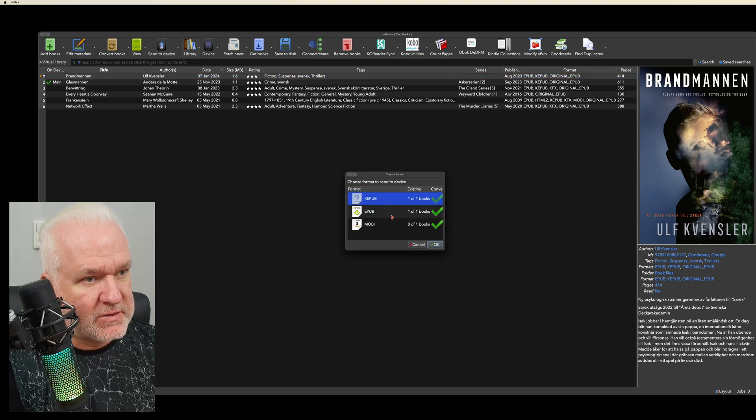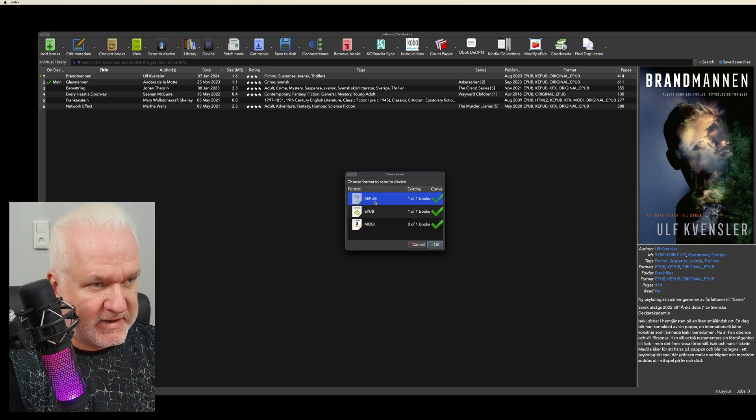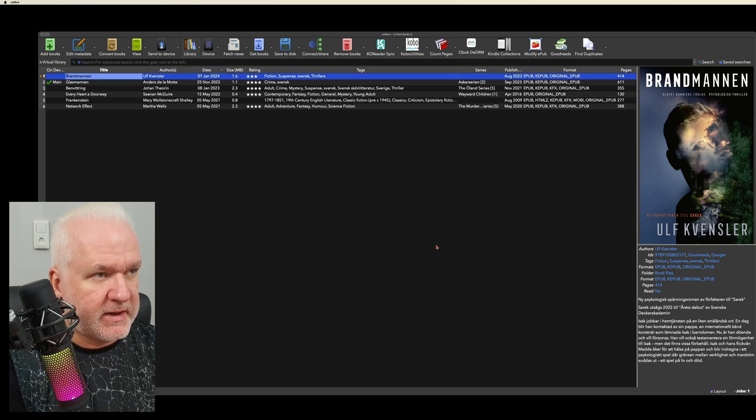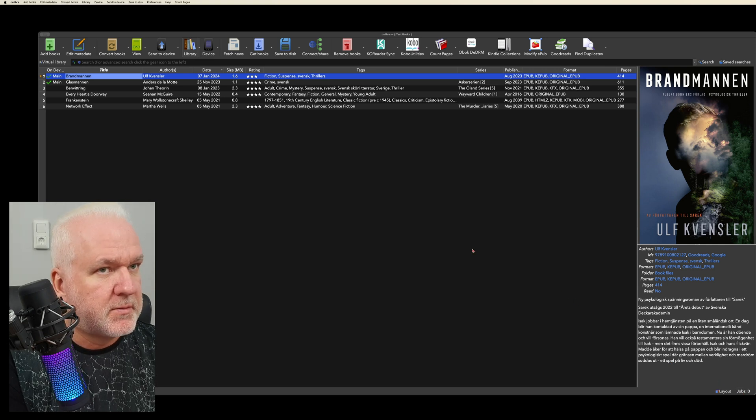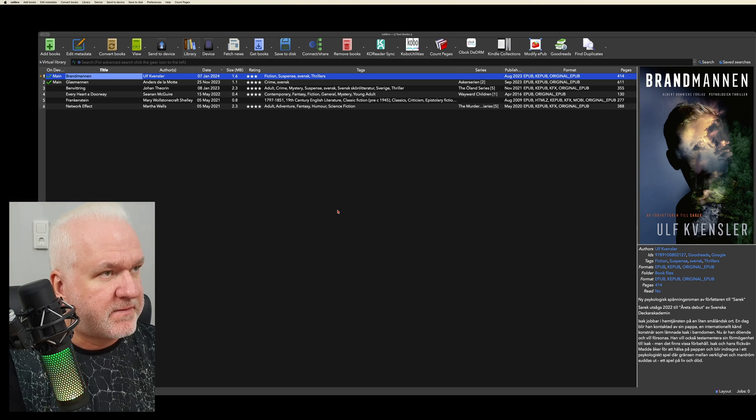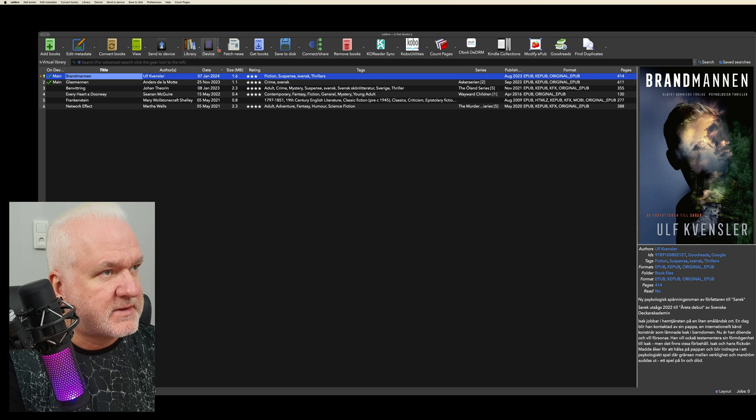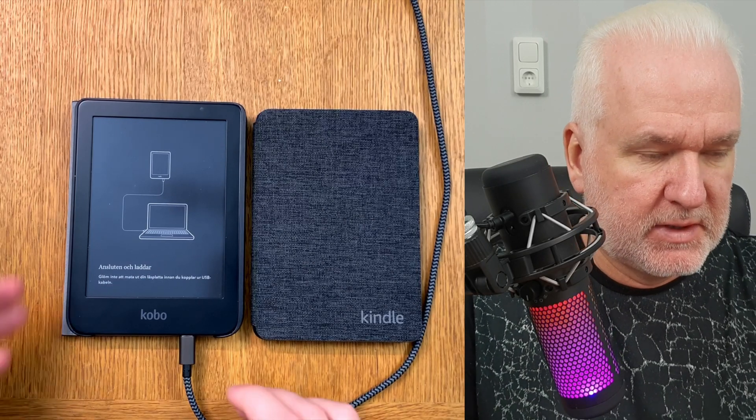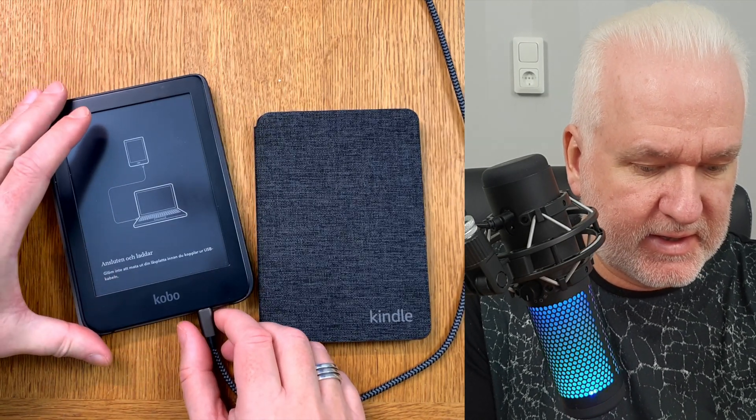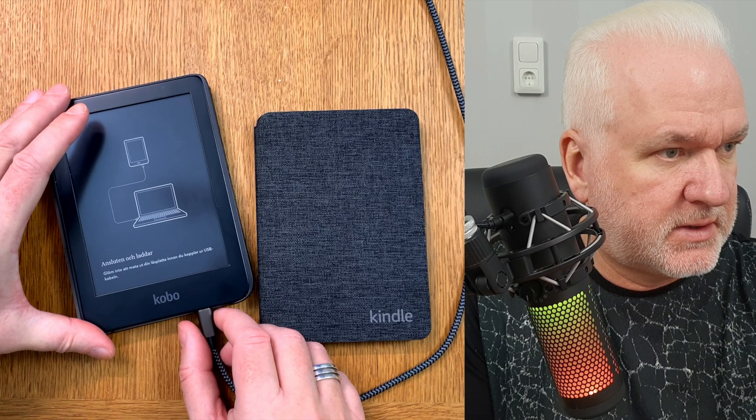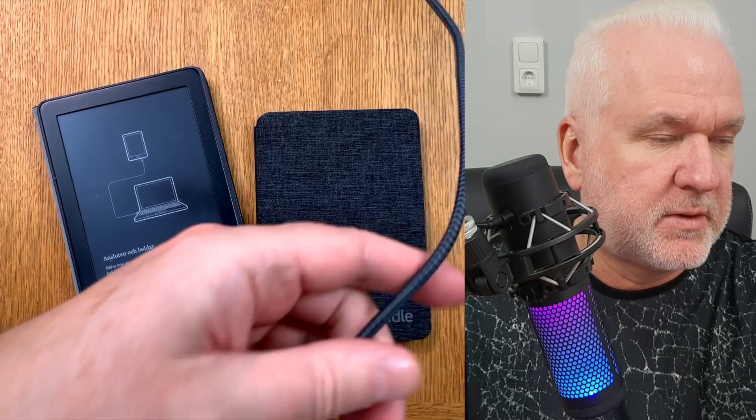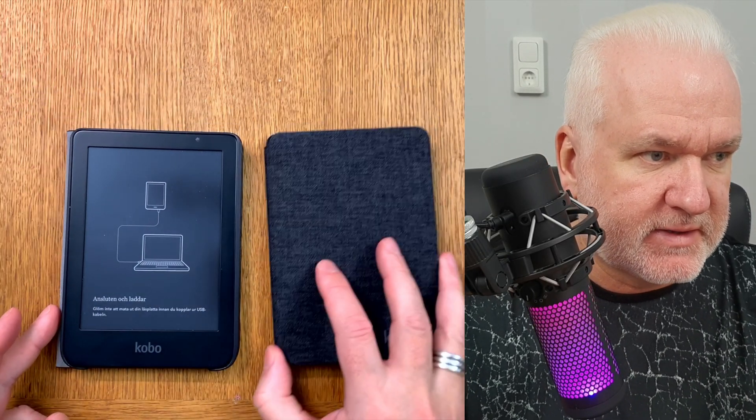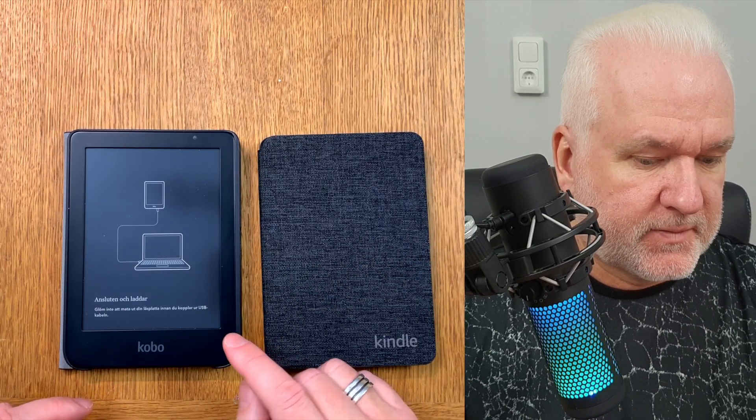Then I have to choose which format I want to have on my Kobo, and I need to have KEPUB - it's the format that you should use on your Kobo. Click OK. So now it will be transferred to my Kobo e-reader. And now it has finished, so now I can click Disconnect, eject this device I mean. While we go back to my desktop, now I have disconnected it, I can remove this cable.